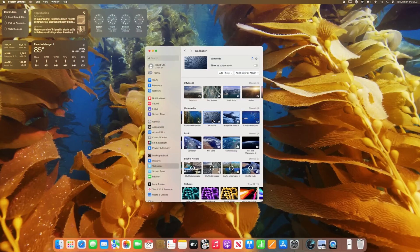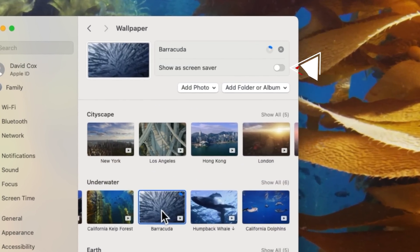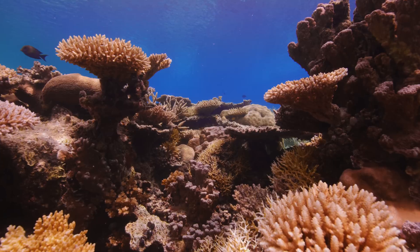I'd also like to point out that if you slide this button here at the top, you can make any of these videos available as screen savers.